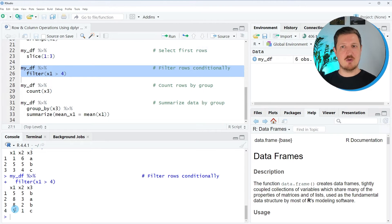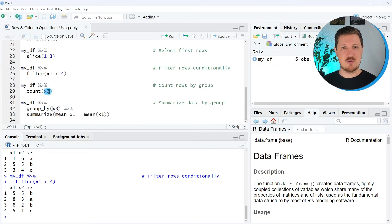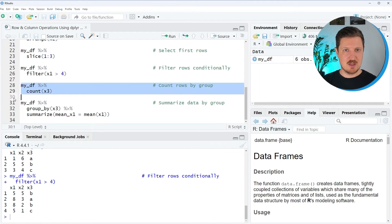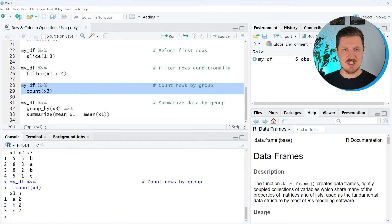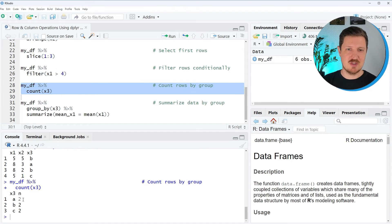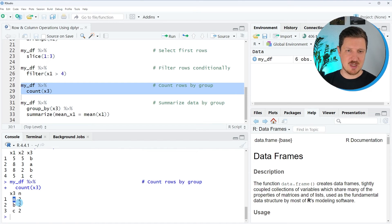It's also possible to count rows by groups in our data set. Our third column x3 contains characters, and we can count how many rows have the different characters in x3. After running these lines of code, a new data set is returned. The first column contains the three groups A, B, and C, and the second column returns the count of each group — in this case, two rows contained group A, two contained group B, and two contained group C.